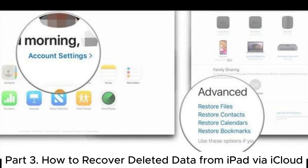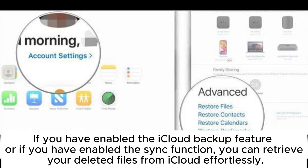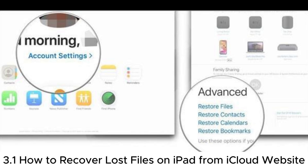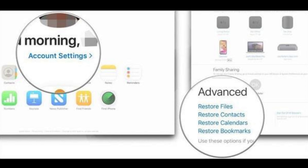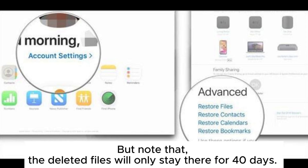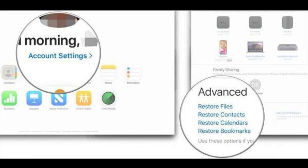Part 3: How to Recover Deleted Data from iPad via iCloud. If you have enabled the iCloud backup feature or the sync function, you can retrieve your deleted files from iCloud effortlessly. 3.1: How to Recover Lost Files on iPad from iCloud Website. If you have synced your iPad to iCloud, you can easily restore deleted files from iCloud.com. Note that deleted files will only stay there for 40 days.